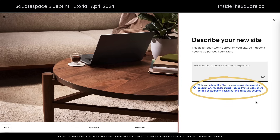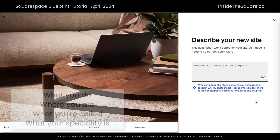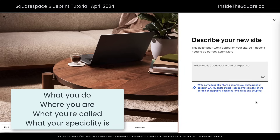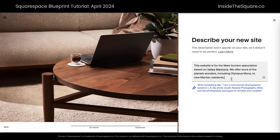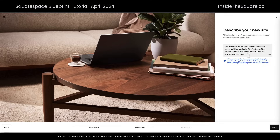The example they list is actually pretty specific and has four key things you should include in your own website description: what you do, where you are, what you're called, and what your specialty is. For this tutorial I had to lean pretty hard into my nerdy side — we are going to create a fake website for the Mars Tourism Association that takes people on a tour of two famous Martian landscapes. Now that we've added our description, let's select next.